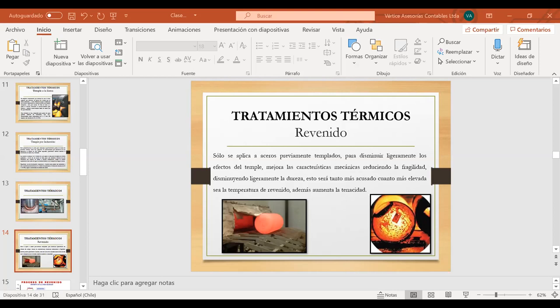Por lo mismo, nosotros tendríamos la clase del día de hoy, que solamente va a estar enfocada en dar término a tratamientos térmicos. El certamen lo decidí que llegaría solamente hasta tratamientos térmicos, no más. Entonces, en el certamen estaríamos viendo los constituyentes del acero y tratamientos térmicos.